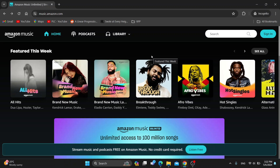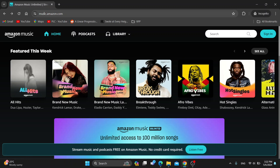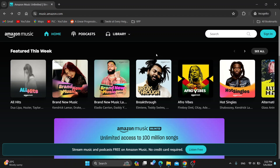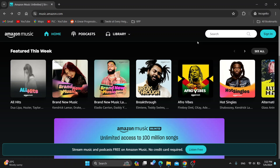The first thing you want to do is go ahead and open up the official Amazon Music website at music.amazon.com. After doing so, you want to go ahead and log into your account — in the upper right corner, click on Sign In and log into your account where you want to find your liked music.